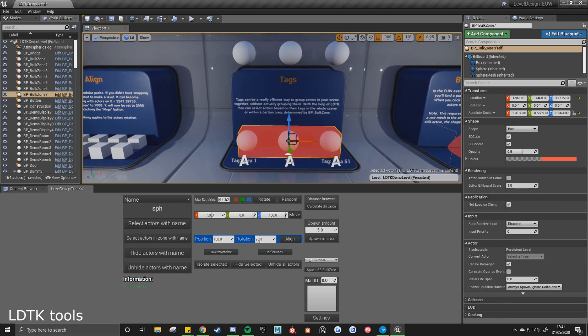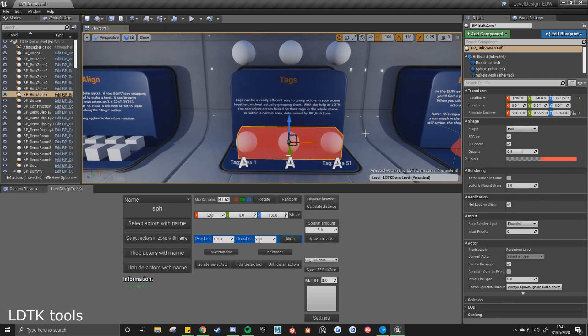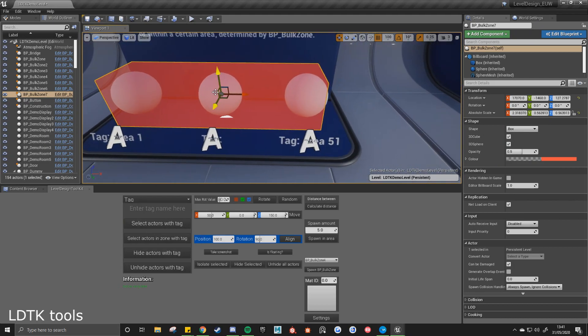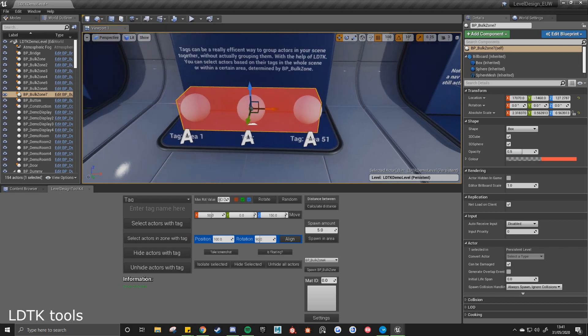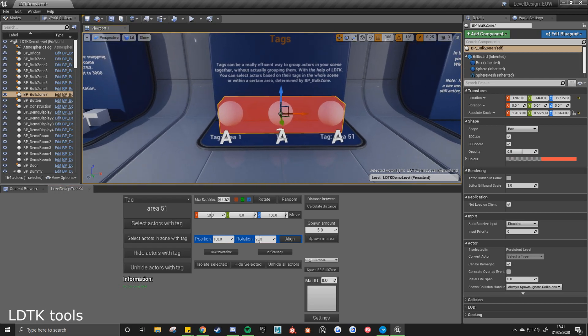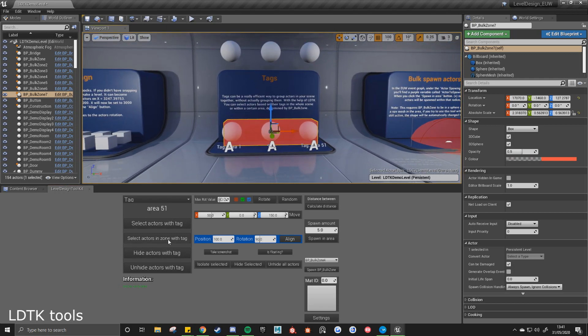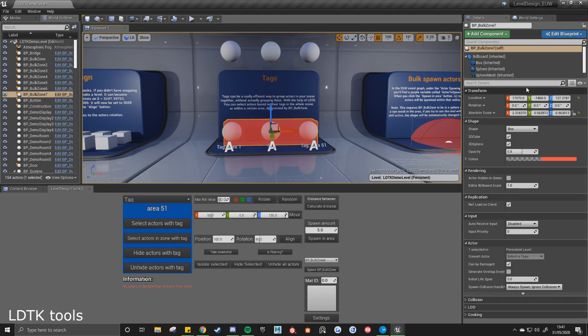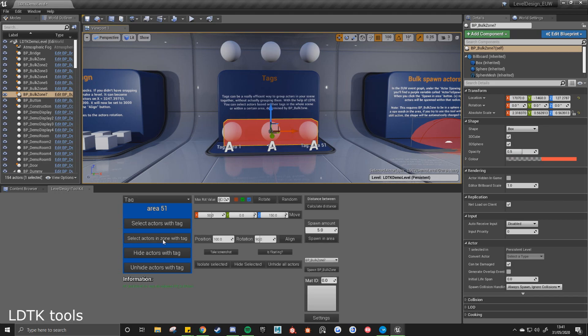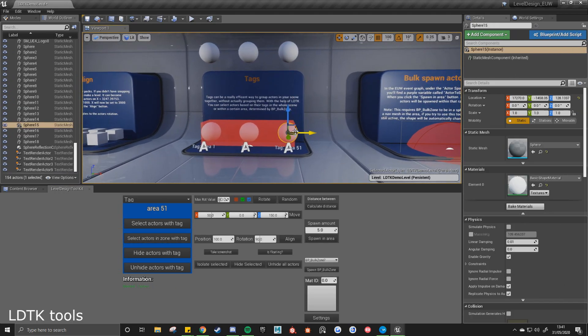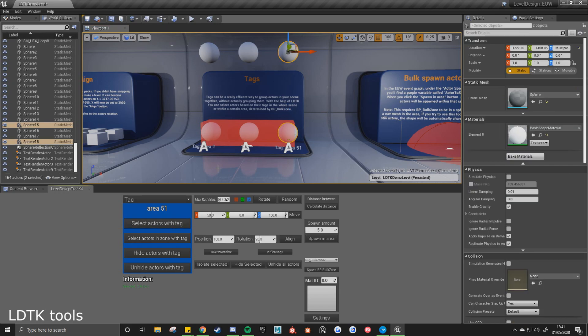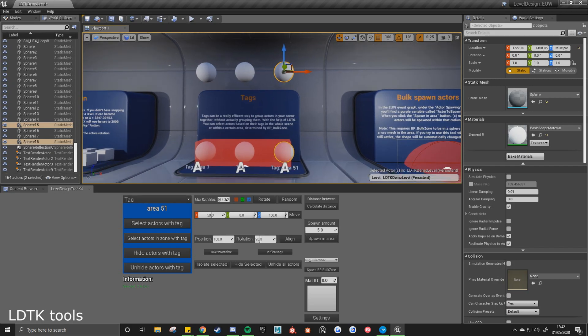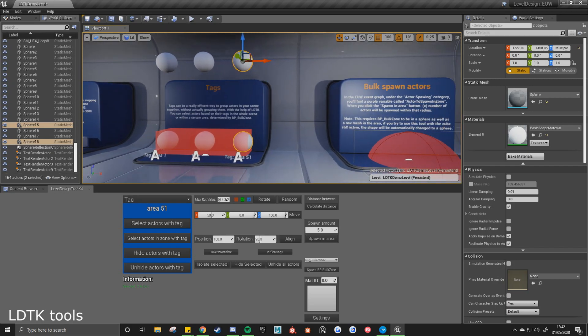So tags are also another great way of selecting assets in your world. So I'll switch to tag 2, and then we've got area 1. This one in the middle has got no tag and area 51 on the right. If I search for area 51, do select actors in zone, need to select the correct one which is bulk zone 7. Select actors in zone, now selected area 51. Then if I do select actors with tag, it'll select everything in the scene with the area 51 tag, regardless if it's inside the zone or not.